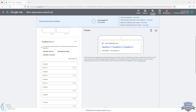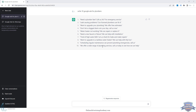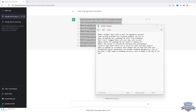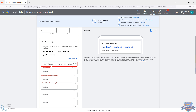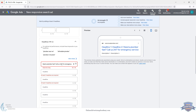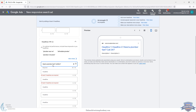We'll grab some headline ideas and description ideas from ChatGPT. A really easy thing to do is grab all of these and throw them into Excel, Notepad, or Evernote — whatever you use — and piece them together there before putting them into your actual Google Ad. So we'll throw them into Notepad quickly, then jump back over to Google Ads. We'll grab some of these: 'Need a plumber fast, call us 24/7' — though it's cut off, so we'll need to adjust it slightly.